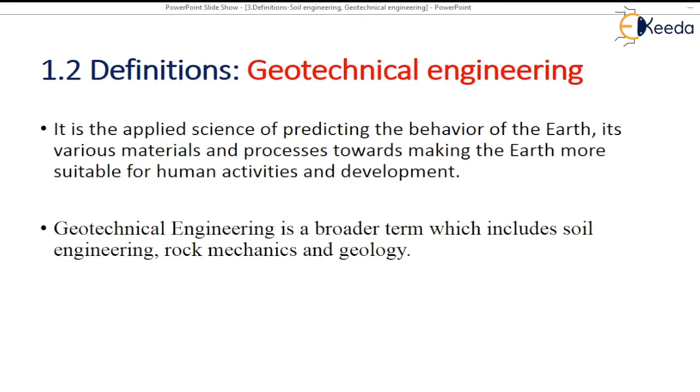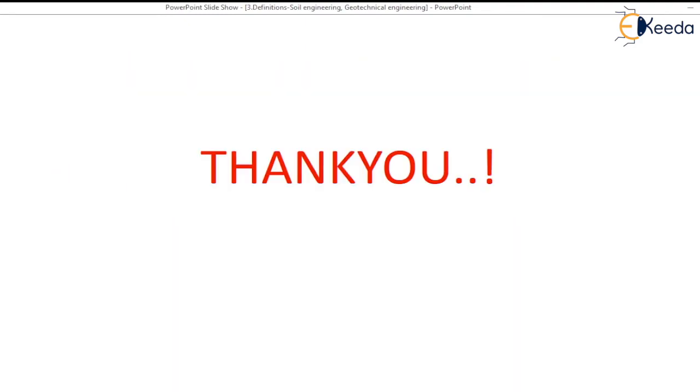In a broader term, Geotechnical Engineering also includes soil engineering, rock mechanics and geology. Thank you.